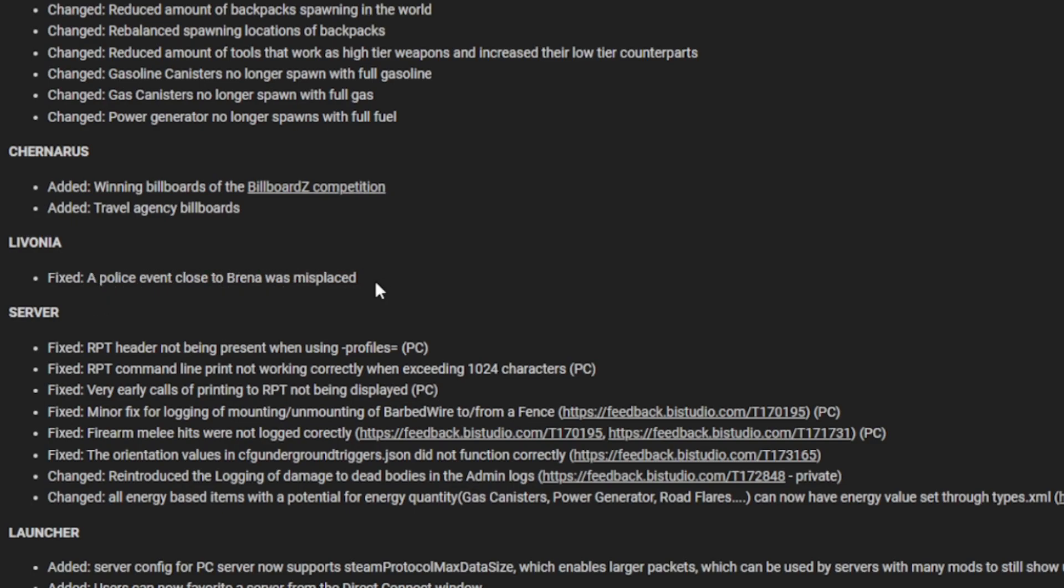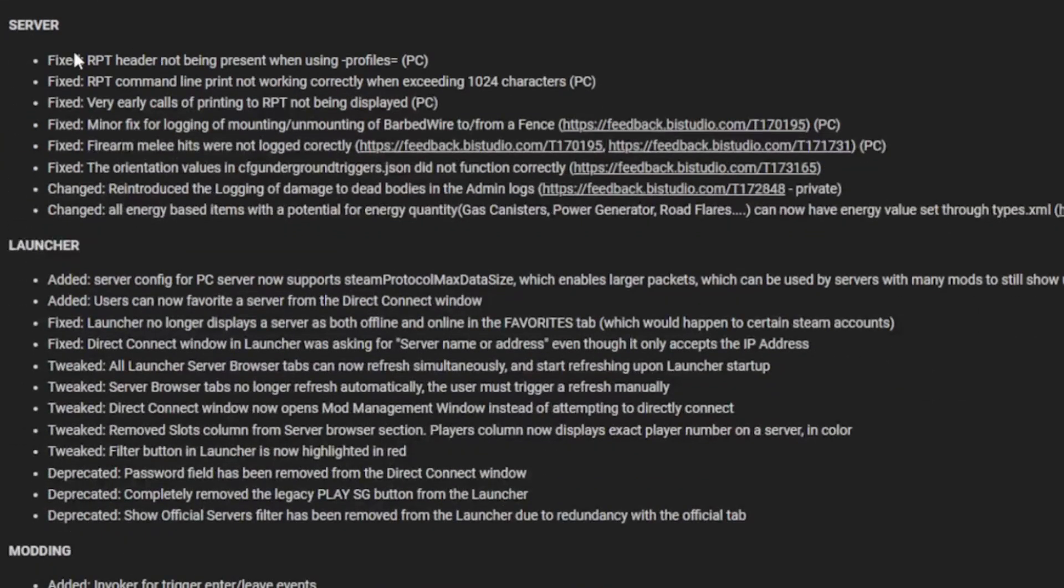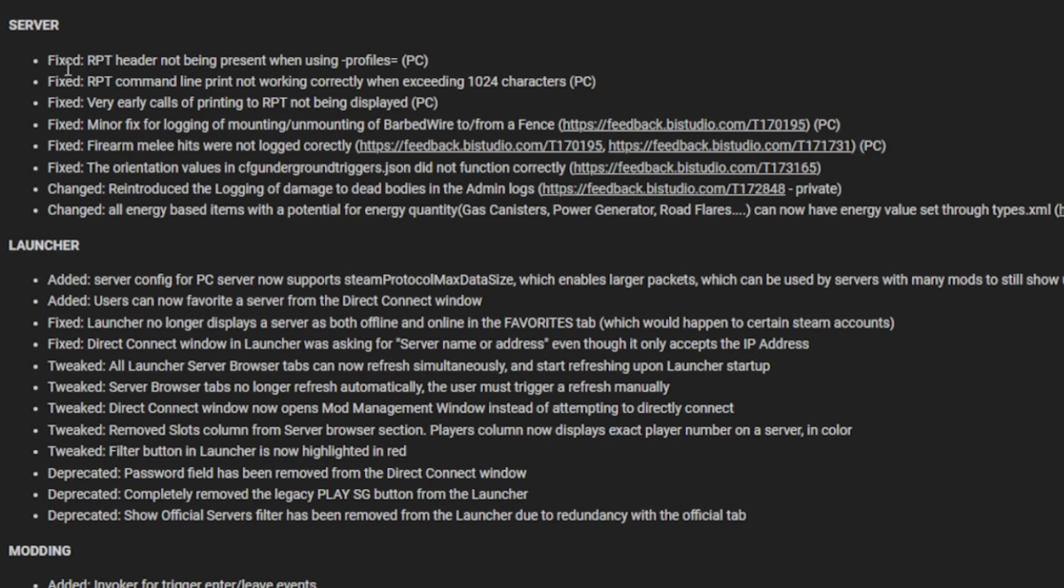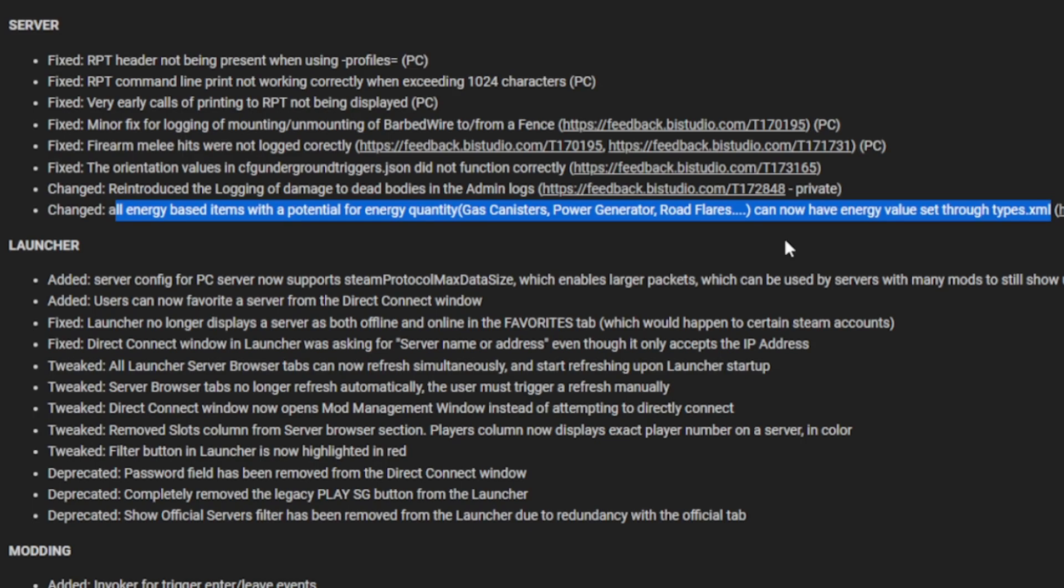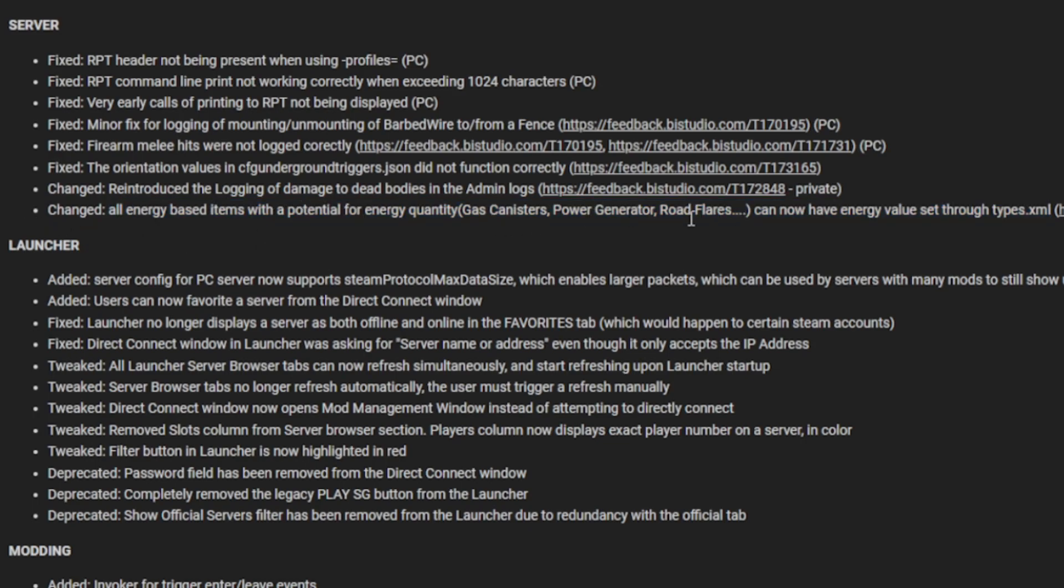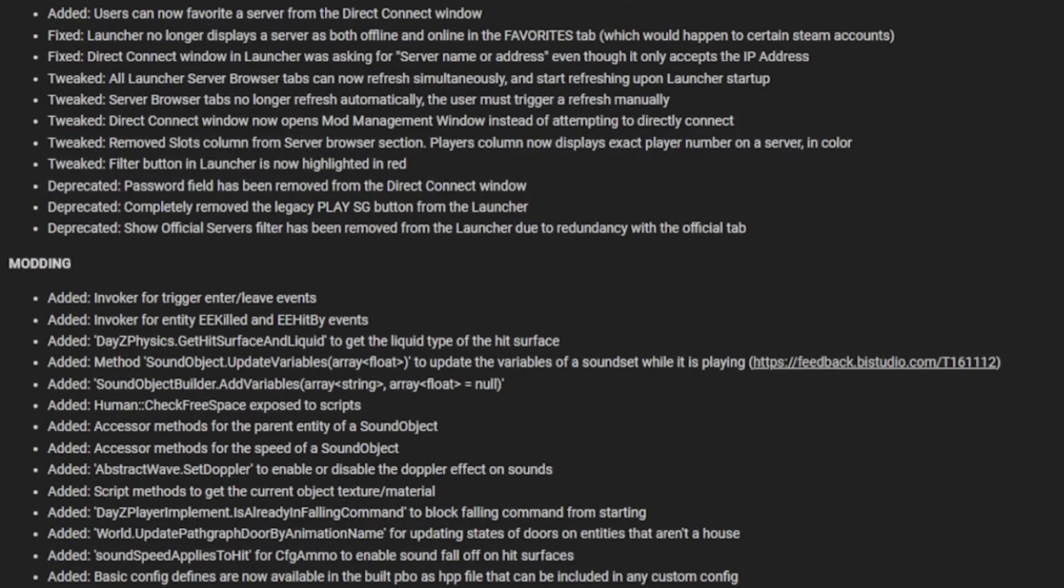For the server, a lot of these are to do with PC, but all of these are fixing login times, PBO errors, as well as CFGs, melee problems, logging and mounting above white defenses and stuff. All energy-based items with potential energy quantity like gas canisters and power generator can now have an energy value set through types.xml. This means you can increase or decrease the amount of things that will spawn in within it. Road flares can spawn at half health or half and can be adjusted to full.